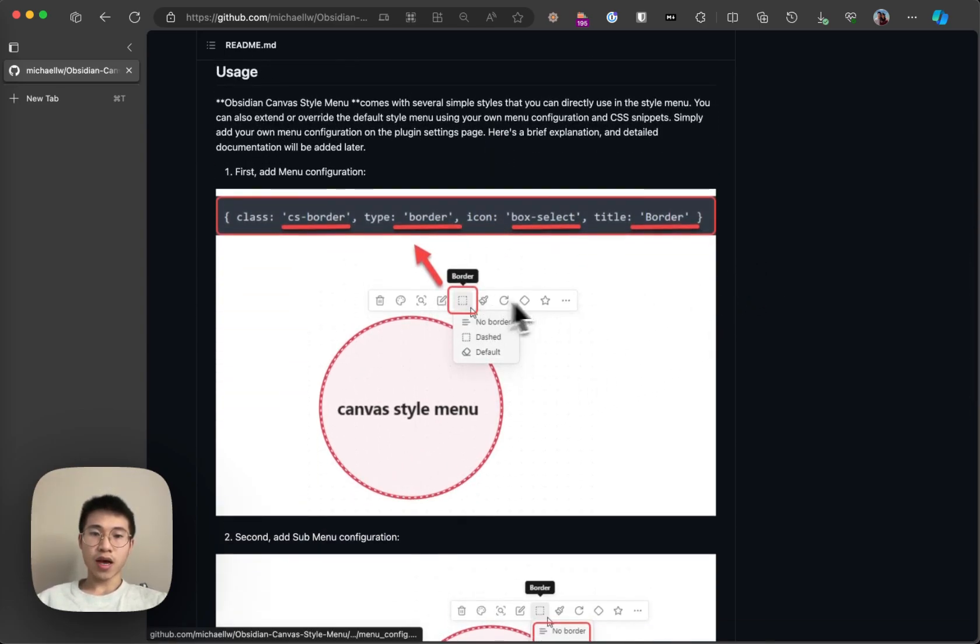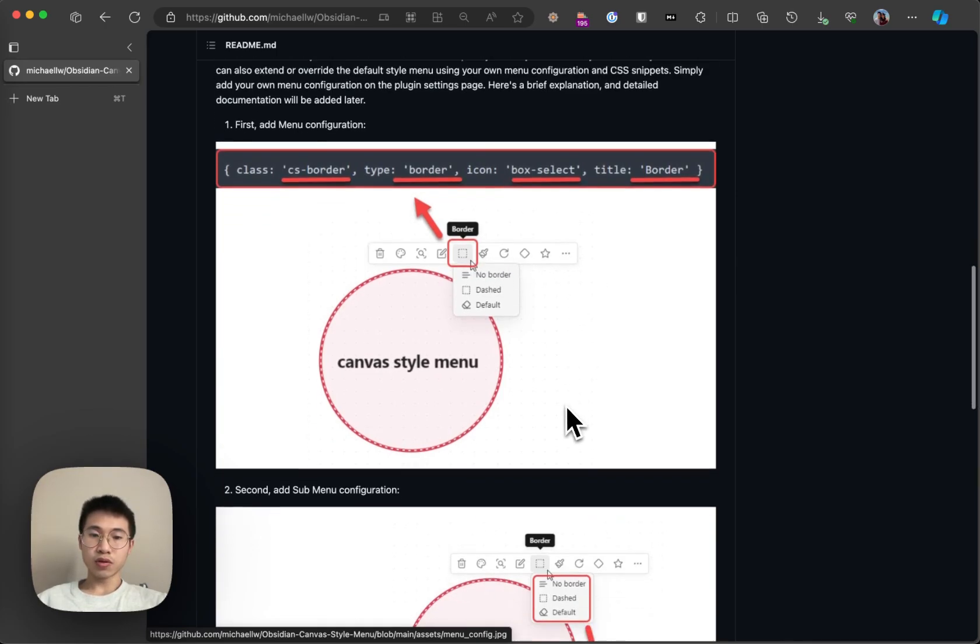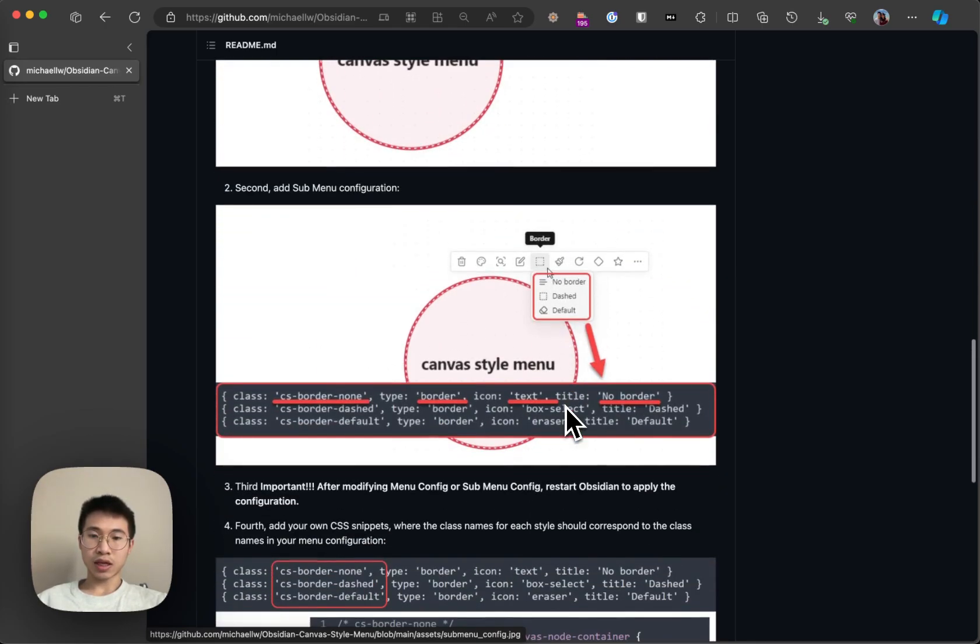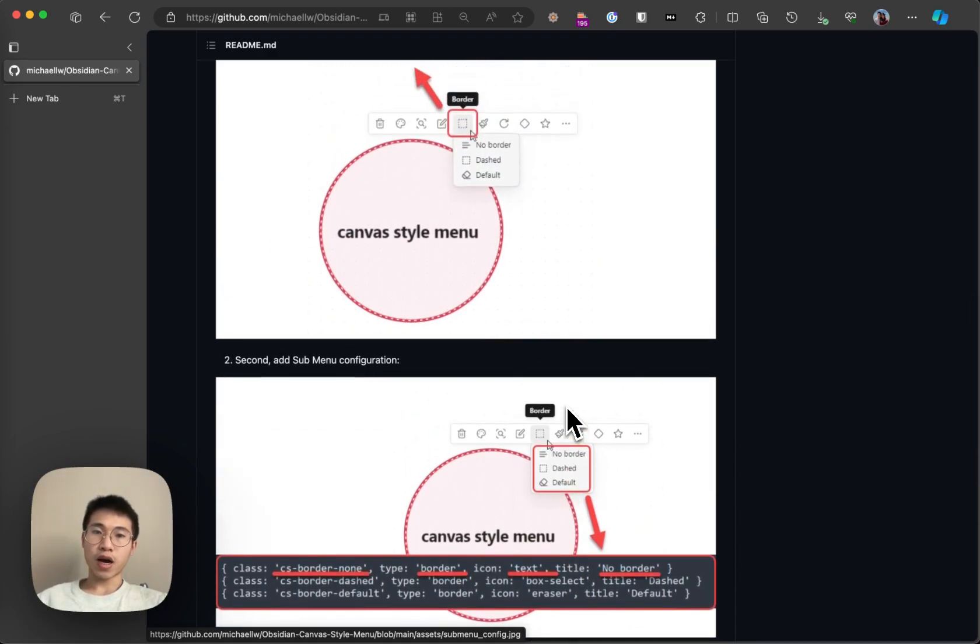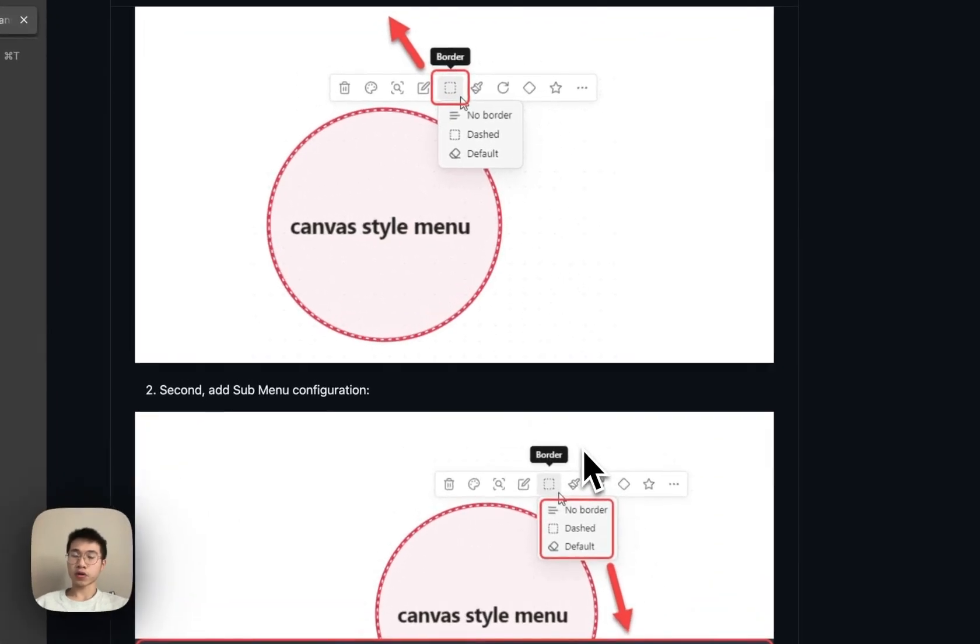And it adds a couple options in your menu and lets you style the note. So in this video, I will talk about how to install it, how to use it, and how it works.